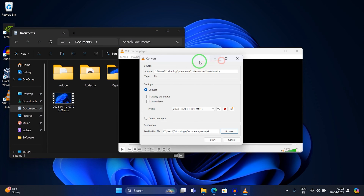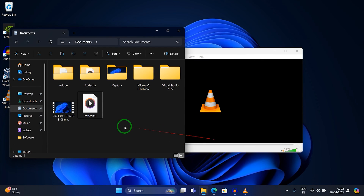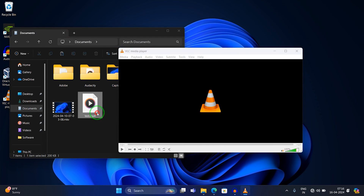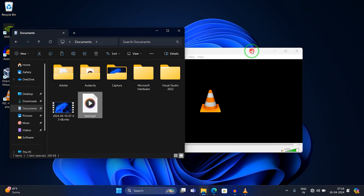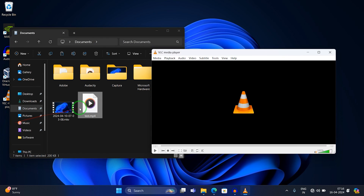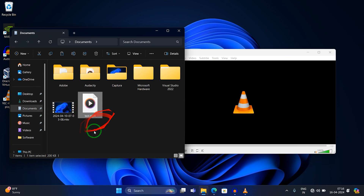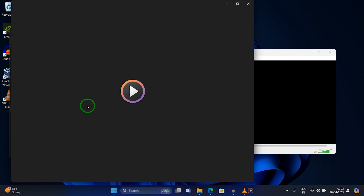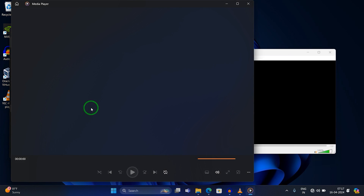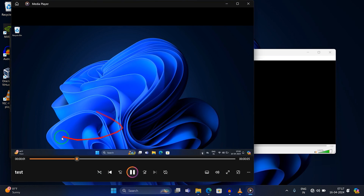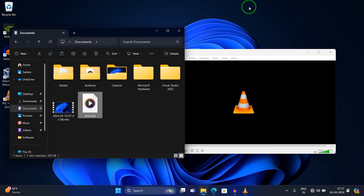Once that's done, click on 'Start'. As you can see, the new MP4 file is now saved under Documents. If I open this file, you can see it's working fine.